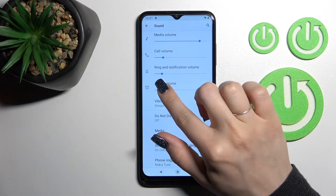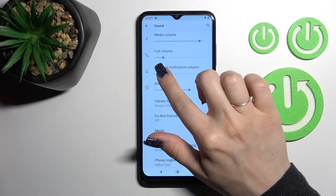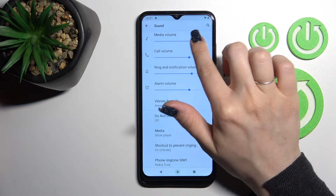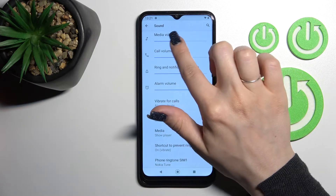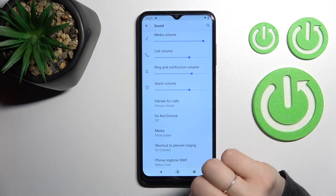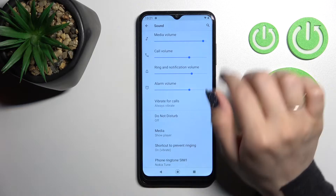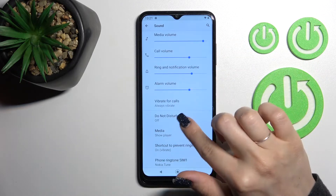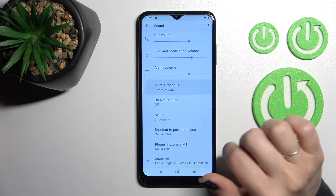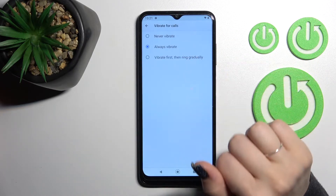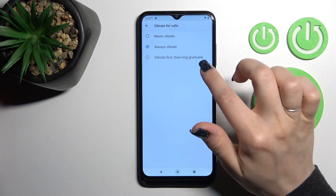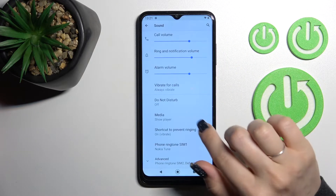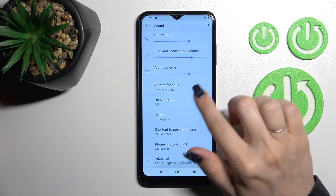We can change the volume here just by sliding to the left or to the right side with our finger — there are blue dots here. We can also set vibration for calls: always, first when ringing, gradually, and never.